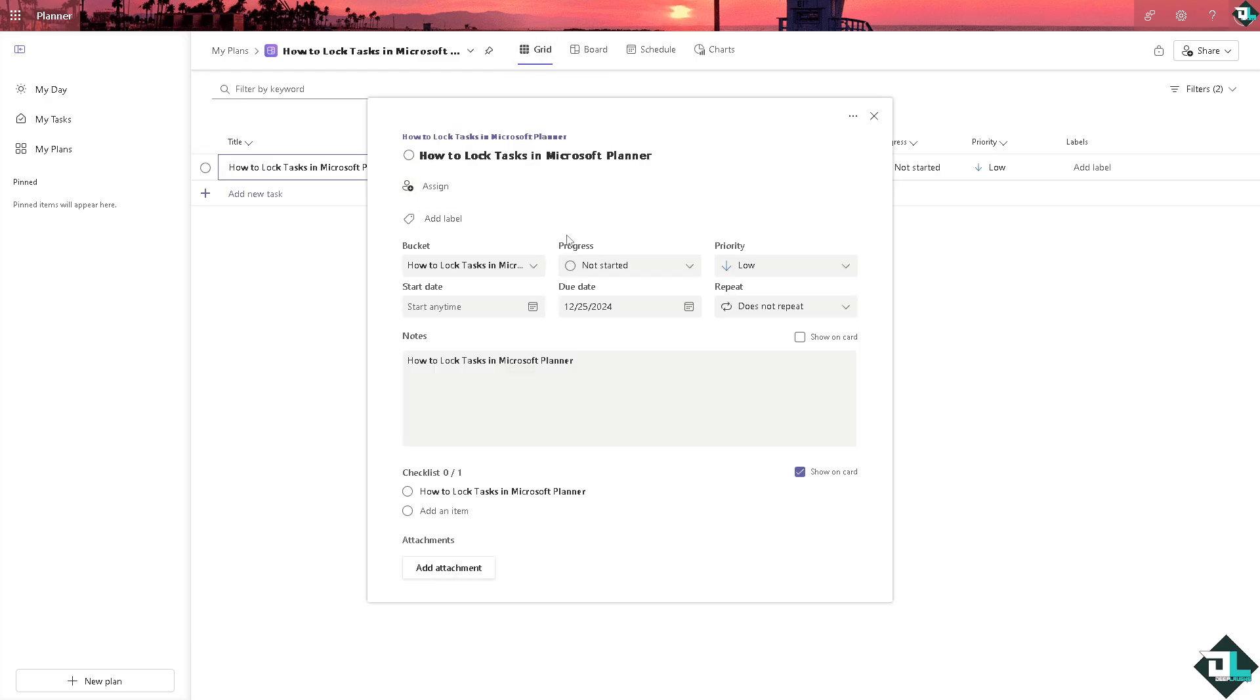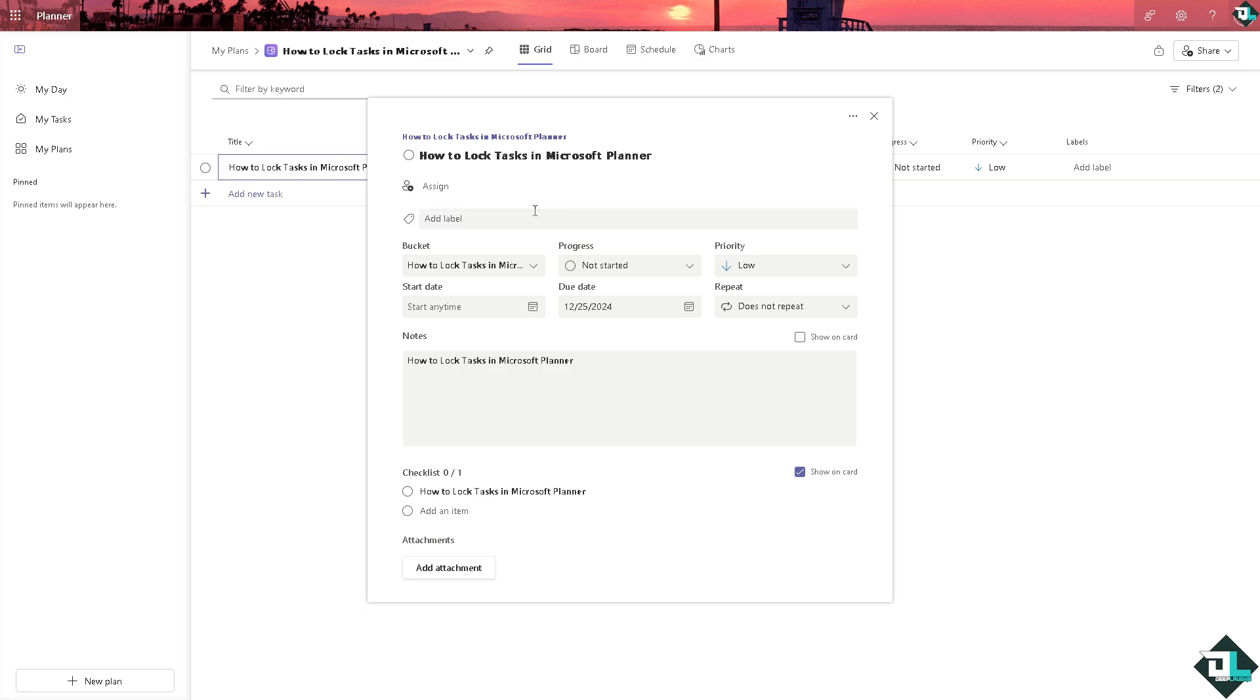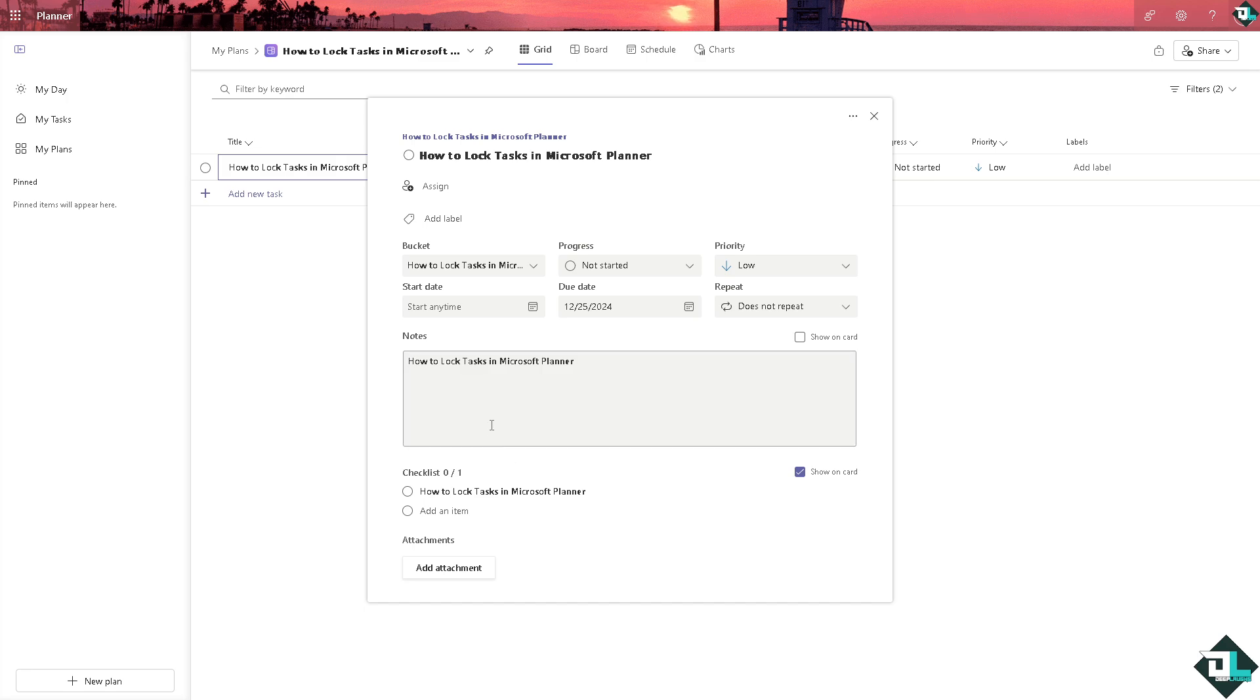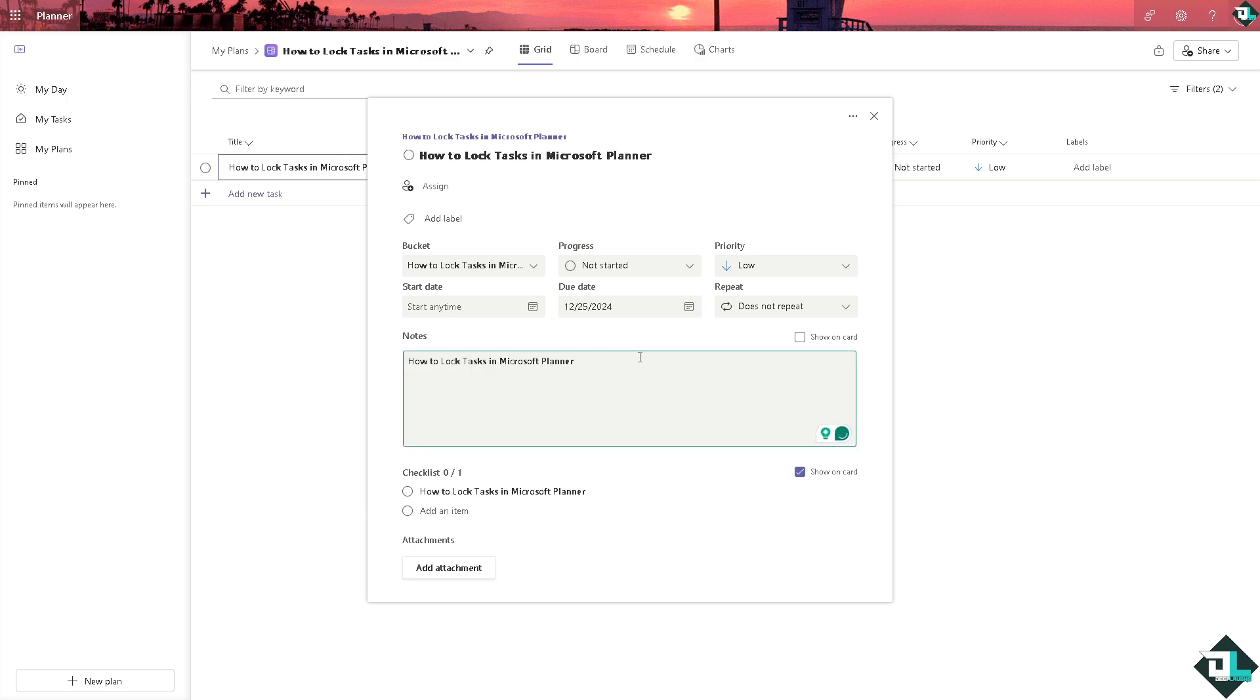From here you can assign this to specific individuals, encouraging the team members to use the comment section here to suggest updates or changes instead of directly editing the task. For example, click the Show on Card right here.